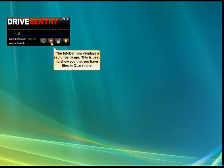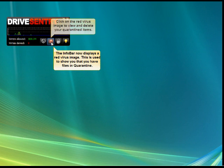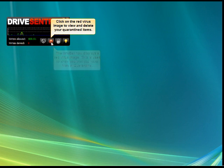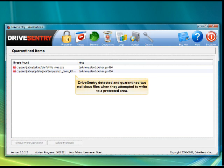When Drive Sentry has malicious files in quarantine, the info bar will display a red virus image. Click on the red virus image to view and delete threats which have been detected. In this case, Drive Sentry has detected and quarantined two malicious files.